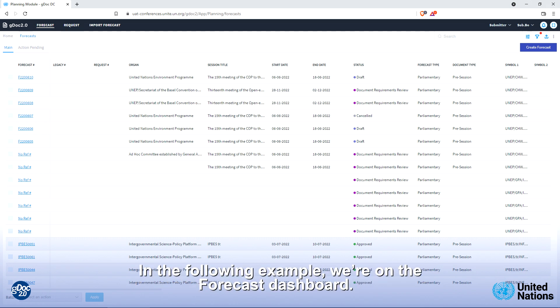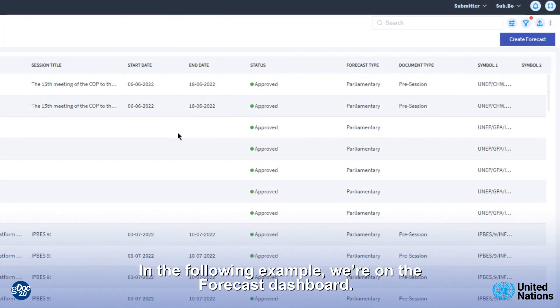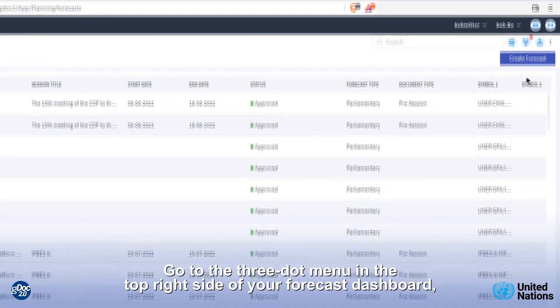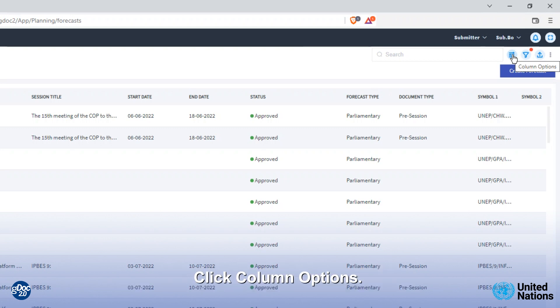In the following example, we are on the forecast dashboard. Go to the three dot menu in the top right corner of your forecast dashboard. Click column options.